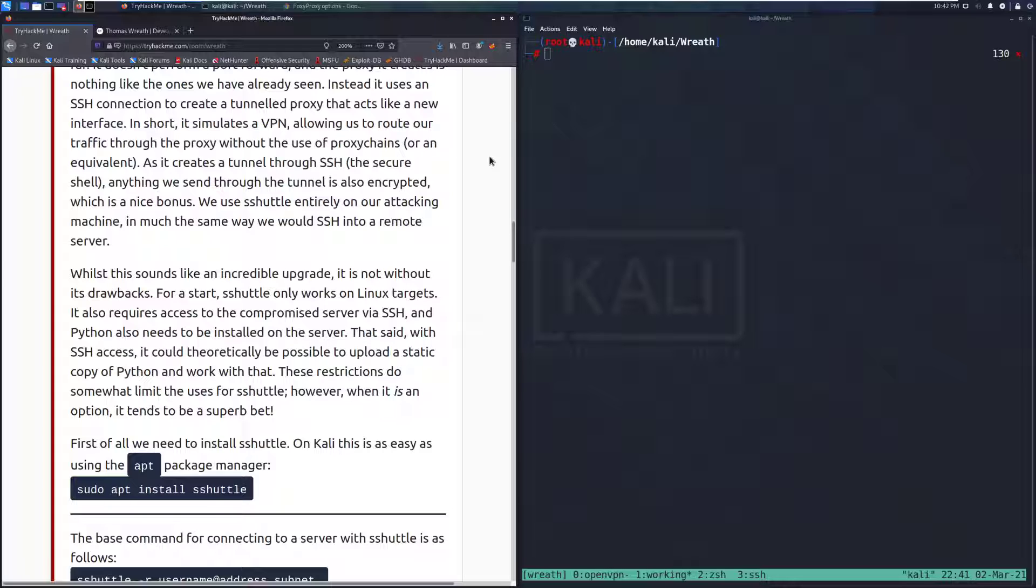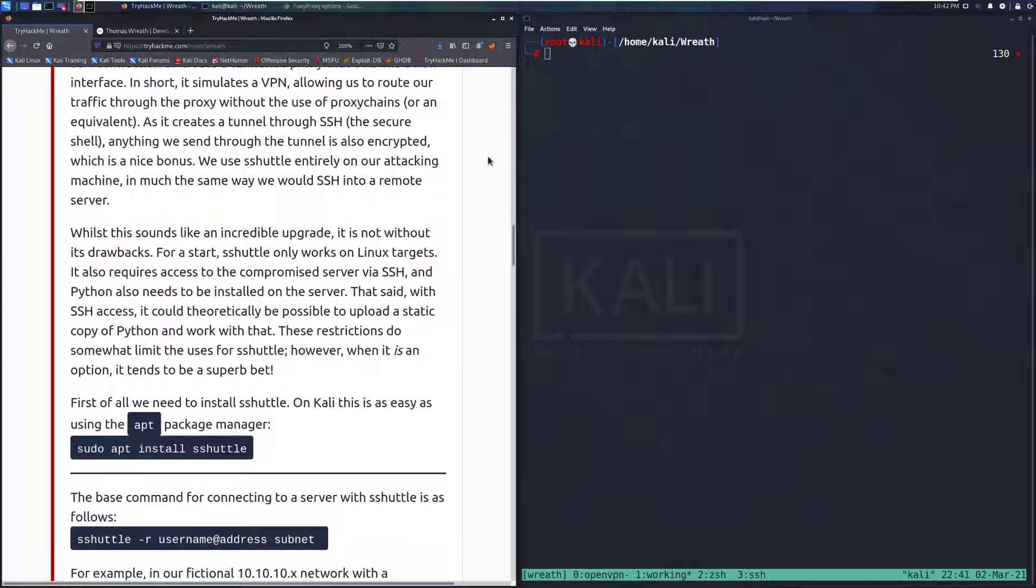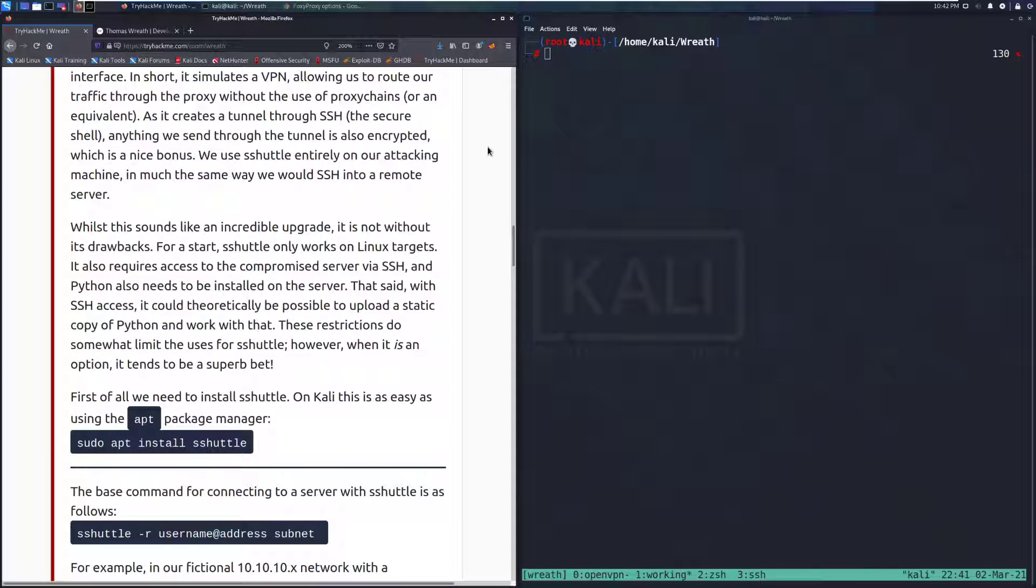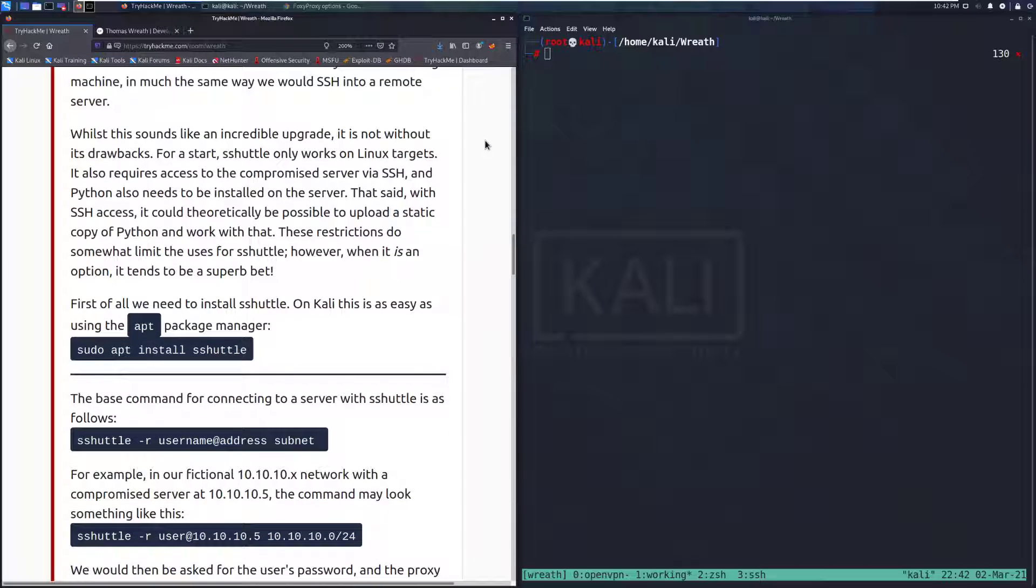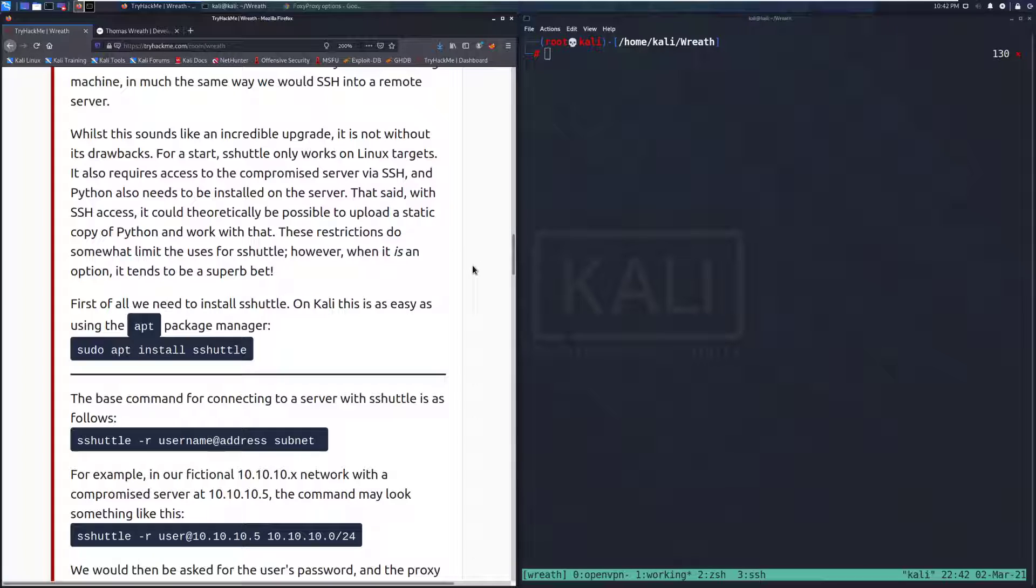We use S-Shuttle entirely on our attacking machine in much the same way we would SSH into a remote server. Whilst this sounds like an incredible upgrade, it's not without its drawbacks. For start, S-Shuttle only works on Linux targets. It also requires access to the compromised server via SSH and Python also needs to be installed on the server. Python is fairly common to find, especially in the wild.